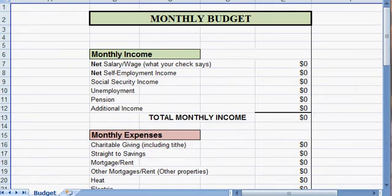This is the monthly budget worksheet, and it's very simple. I'm sure you can figure it out, but there's just a couple things that I wanted to go over real quick.